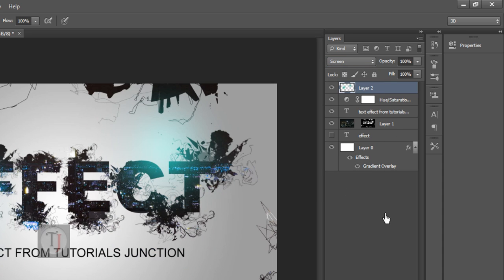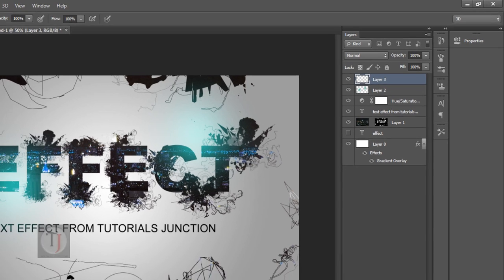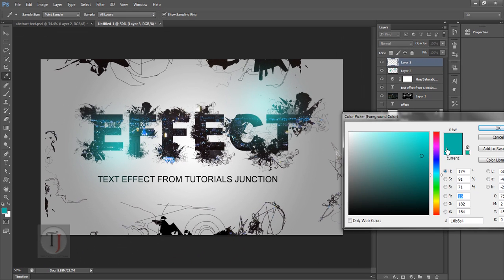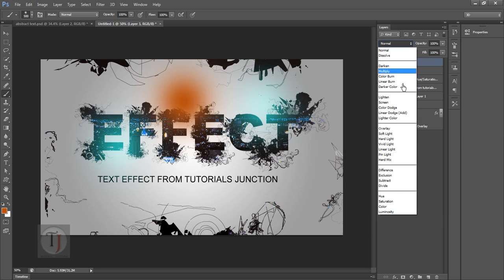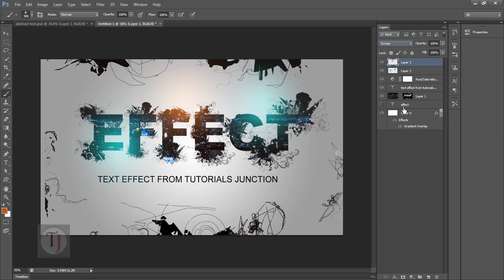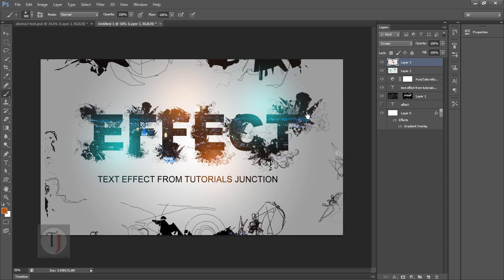You can also use some different colors if you want. Maybe something oranges type. That's looking pretty good. So now it is almost done. Maybe you can use it on top of your brochure or your Facebook cover or whatever.